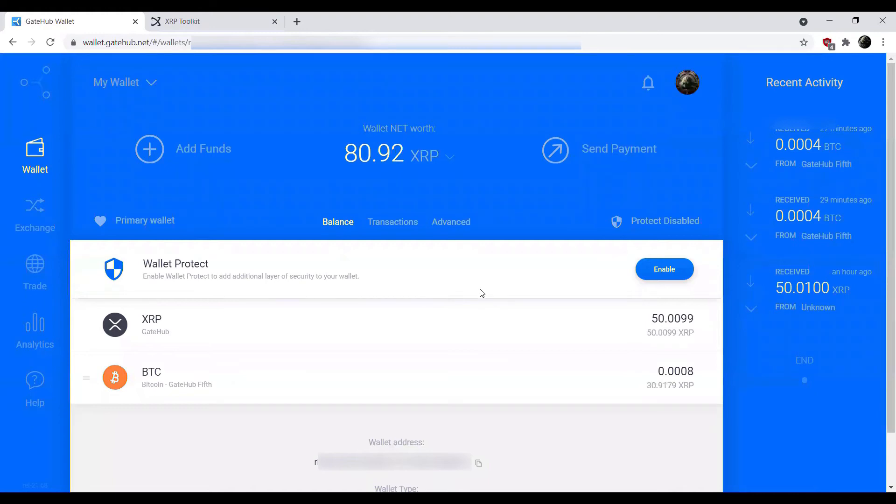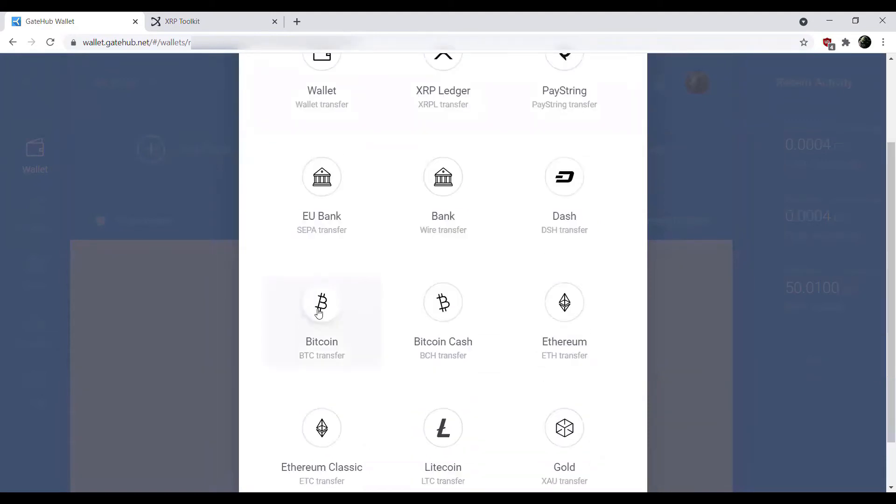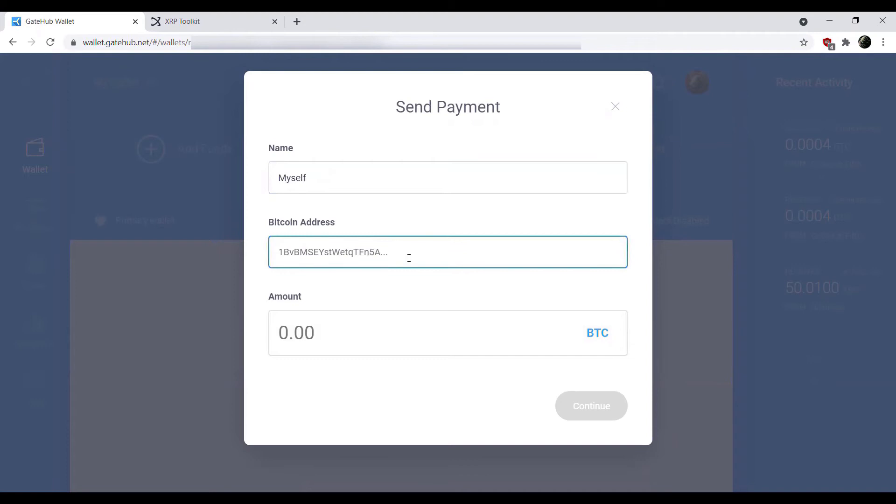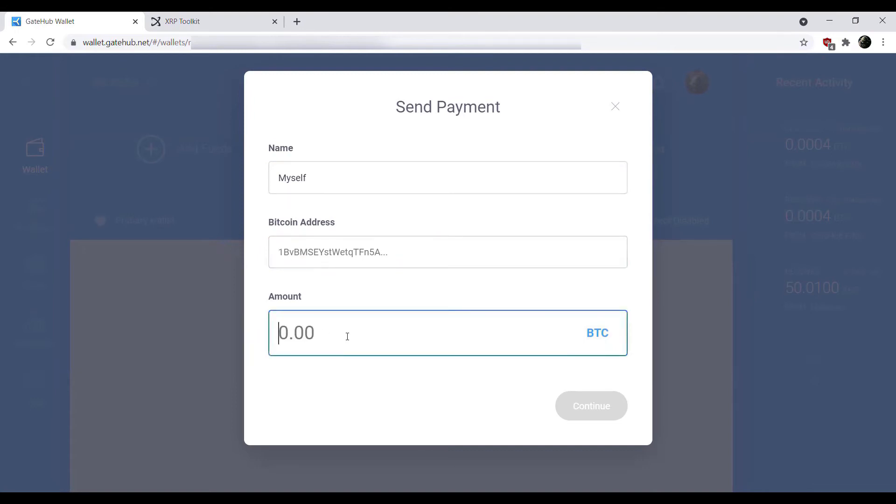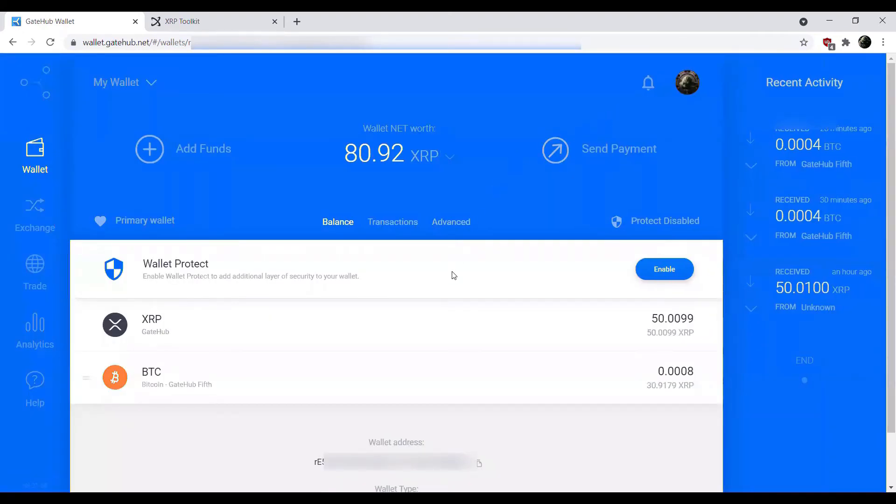Now, if you were to want to withdraw your Bitcoin, you could turn around and hit send payment and then go to Bitcoin here and enter the contact name. Enter the address that you want to send it to. If you're sending Bitcoin, make sure that you use a Bitcoin address, not a BCH, not a BCV or any other Bitcoin fork, make sure that it is a proper Bitcoin address. You can set the amount that you want to send. If we wanted to send the full amount, we'll say 775 to cover a little bit. We can pop in our address, hit continue, and we would send that payment. That there is essentially how you would deposit and withdraw Bitcoin from GateHub.